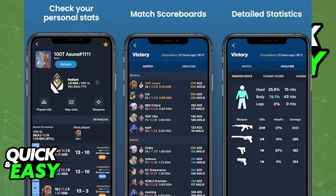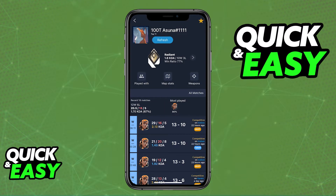I want to make a disclaimer and say that this app is not approved by Riot themselves. However, it does include a daily shop checker functionality, but you will have to log in using your Valorant ID and password. Do this at your own risk, since this is not approved by Riot themselves.